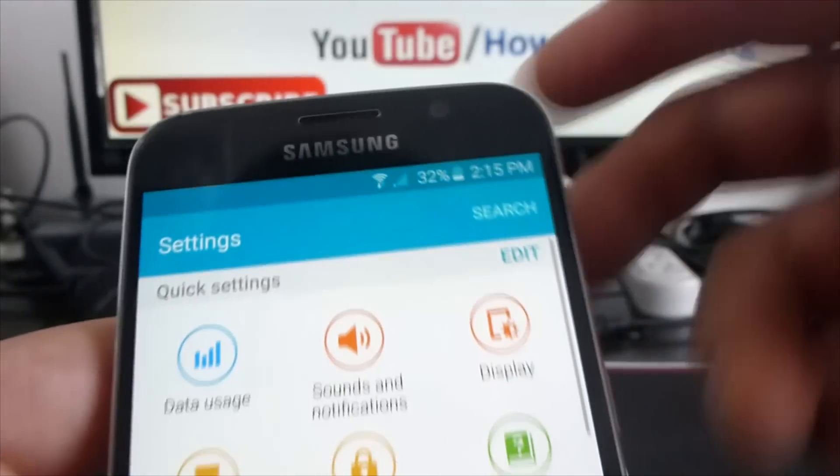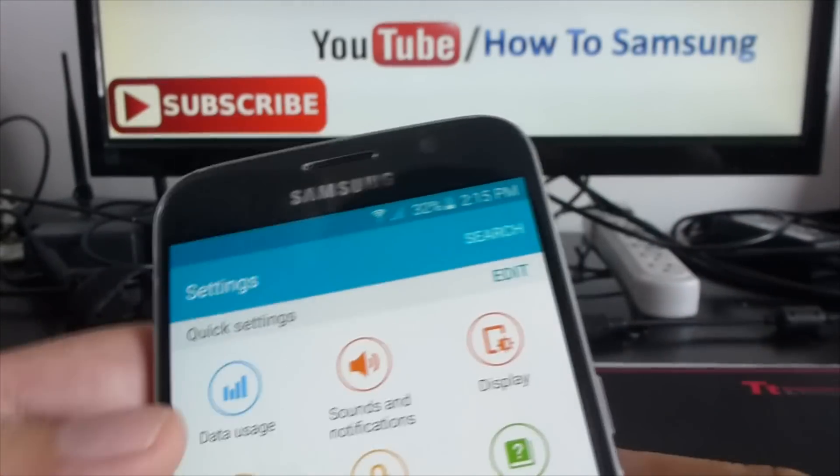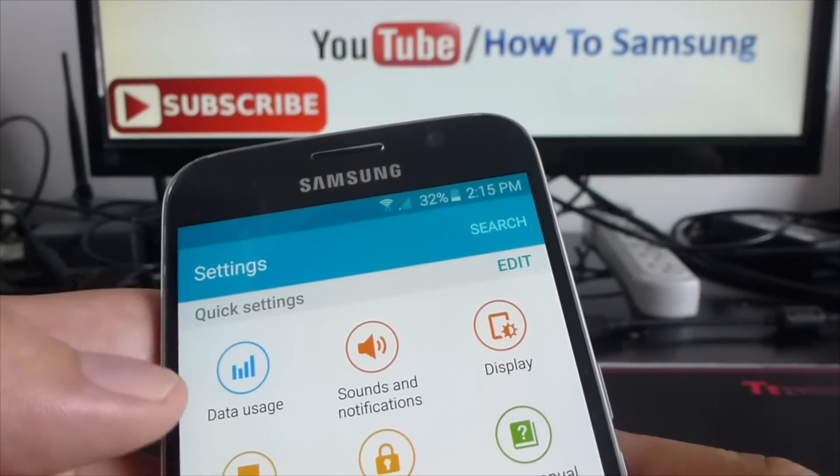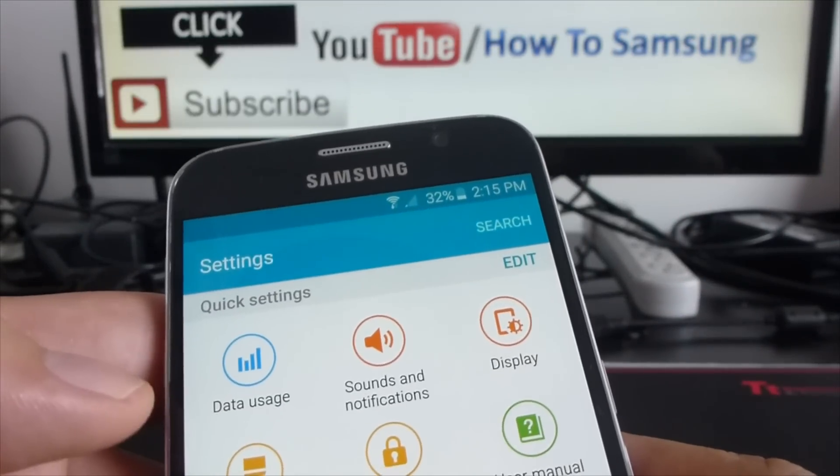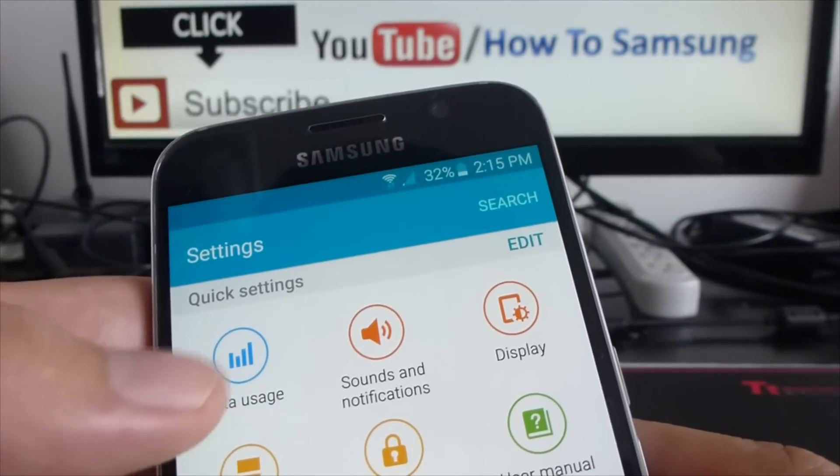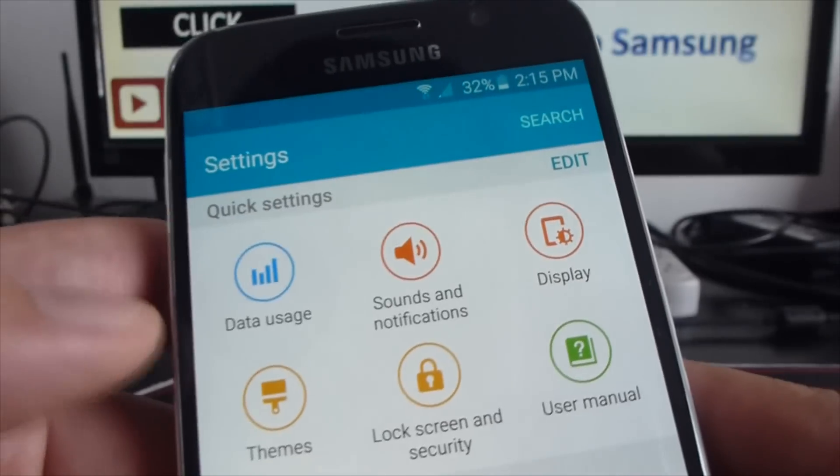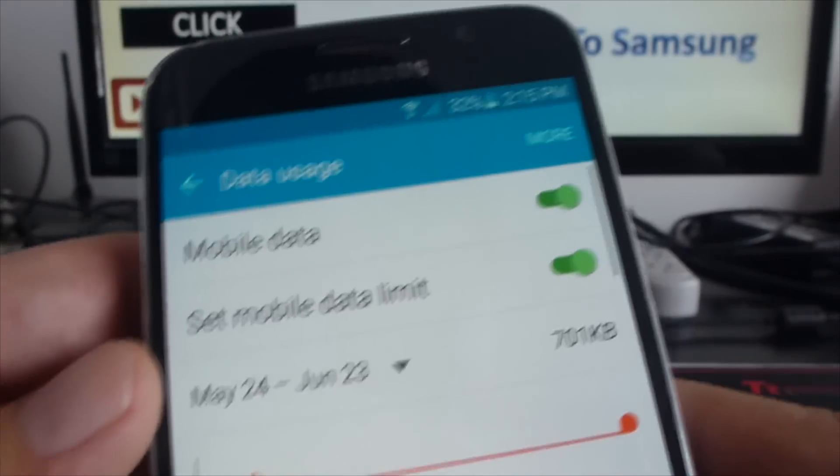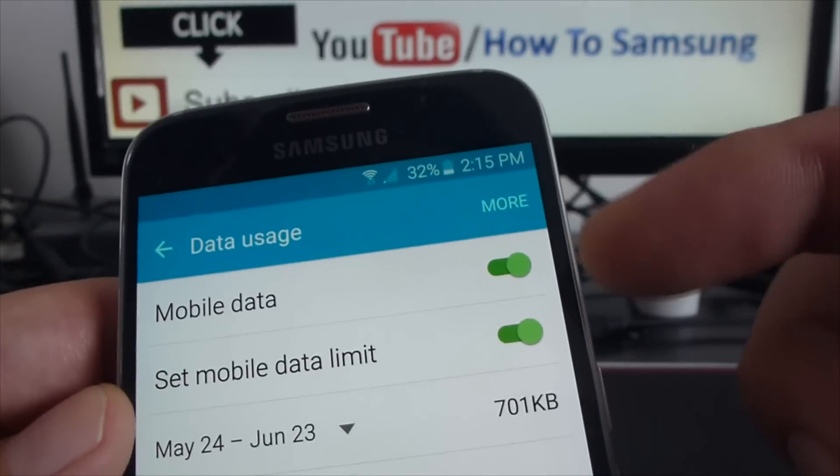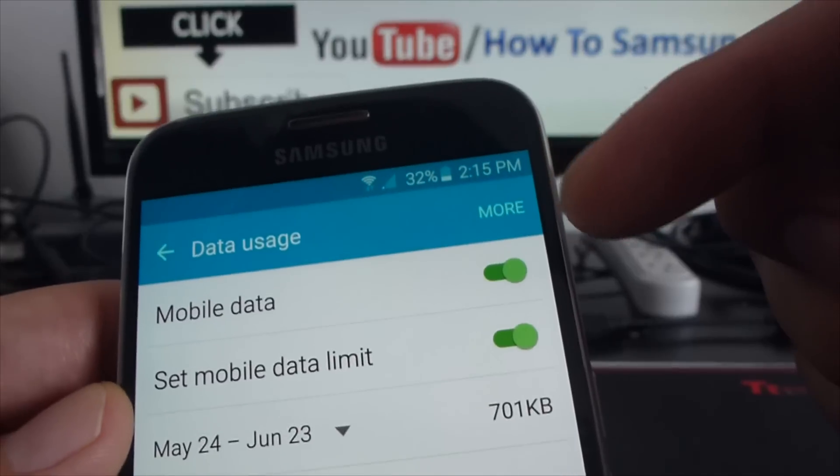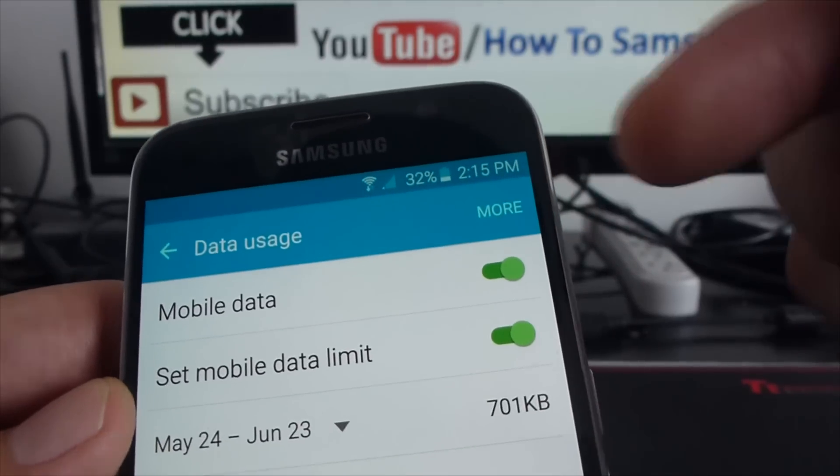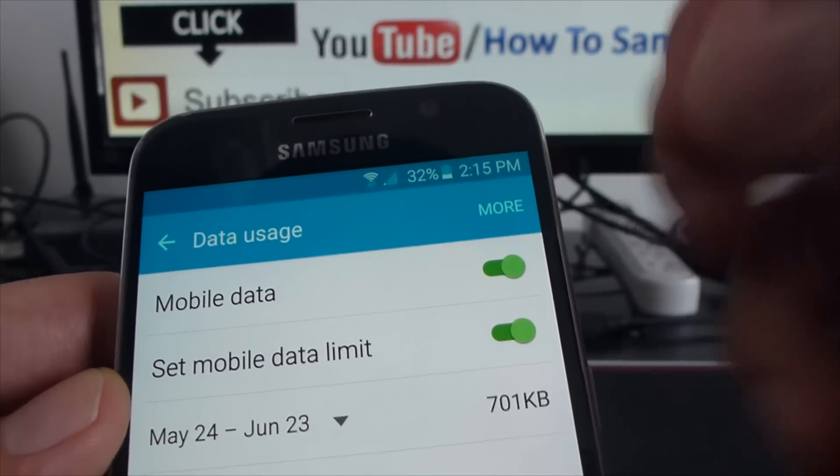Then here you can enter quick settings. You can have data usage, enter here data usage, then here the option to turn on or off your mobile data.